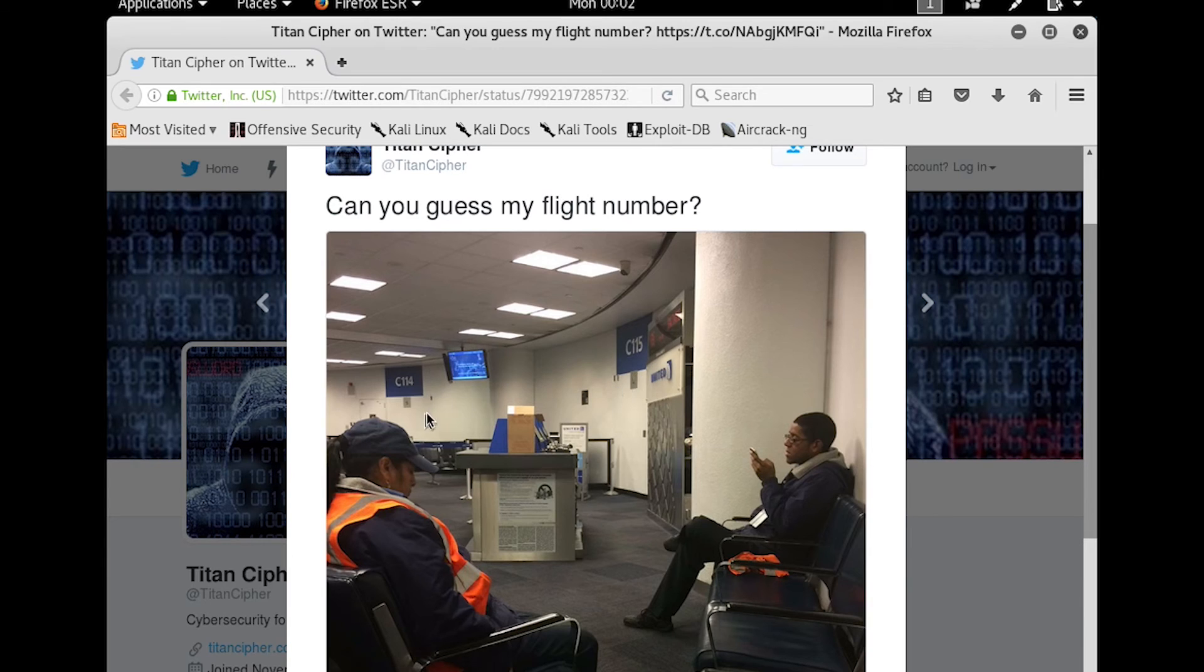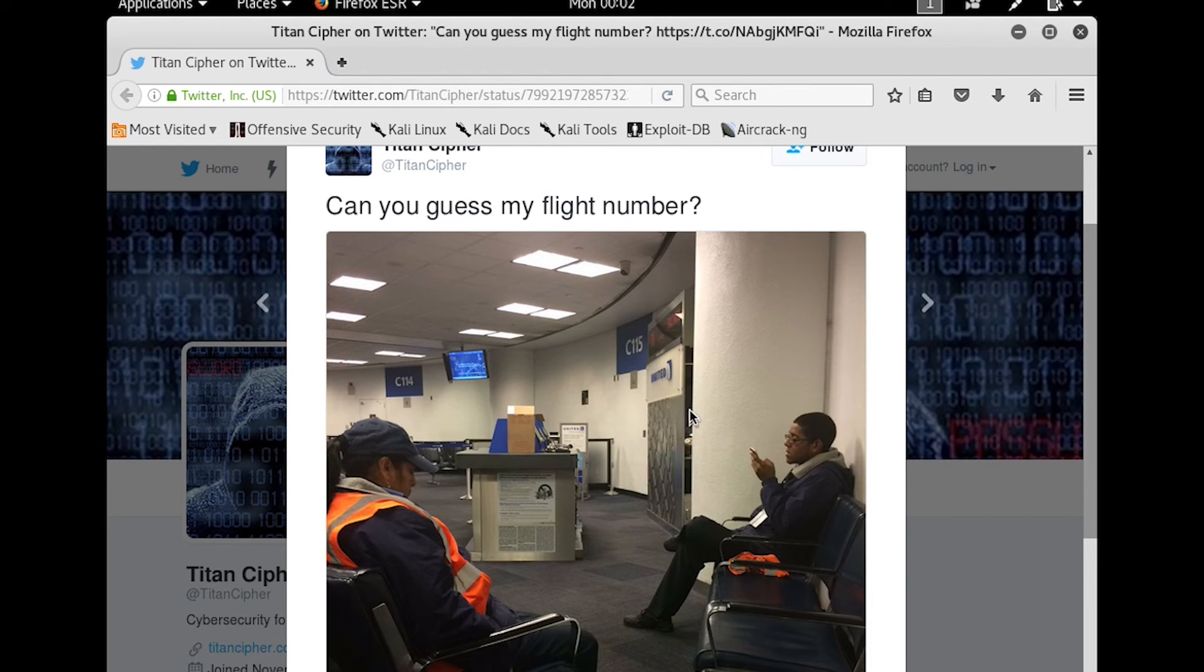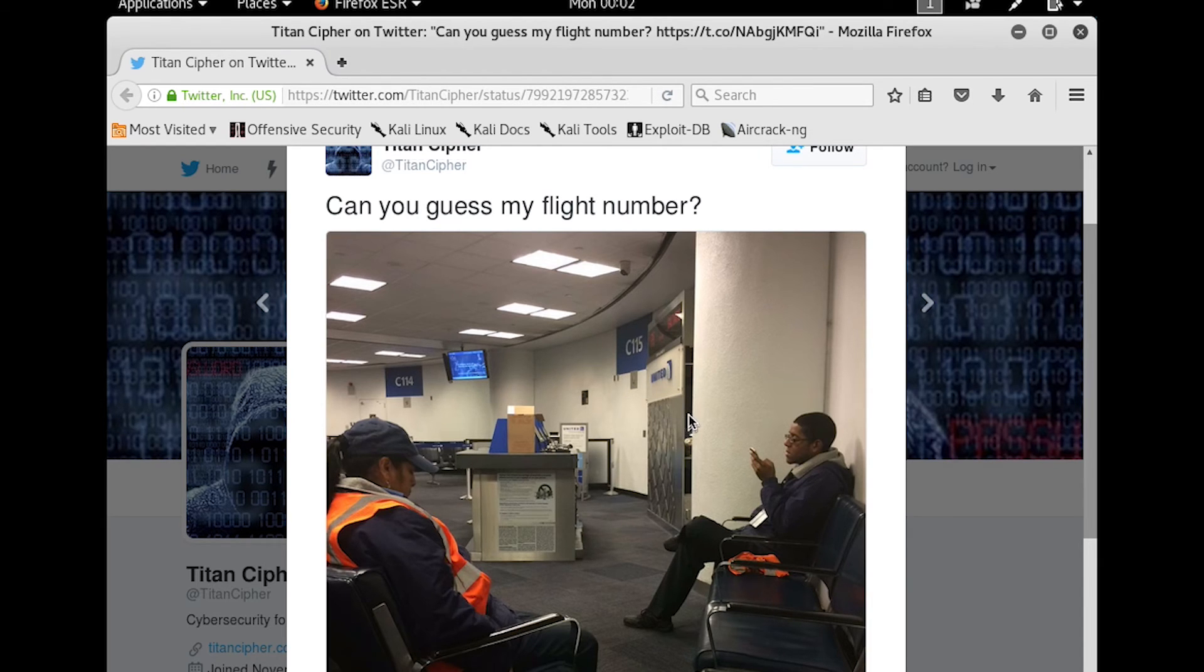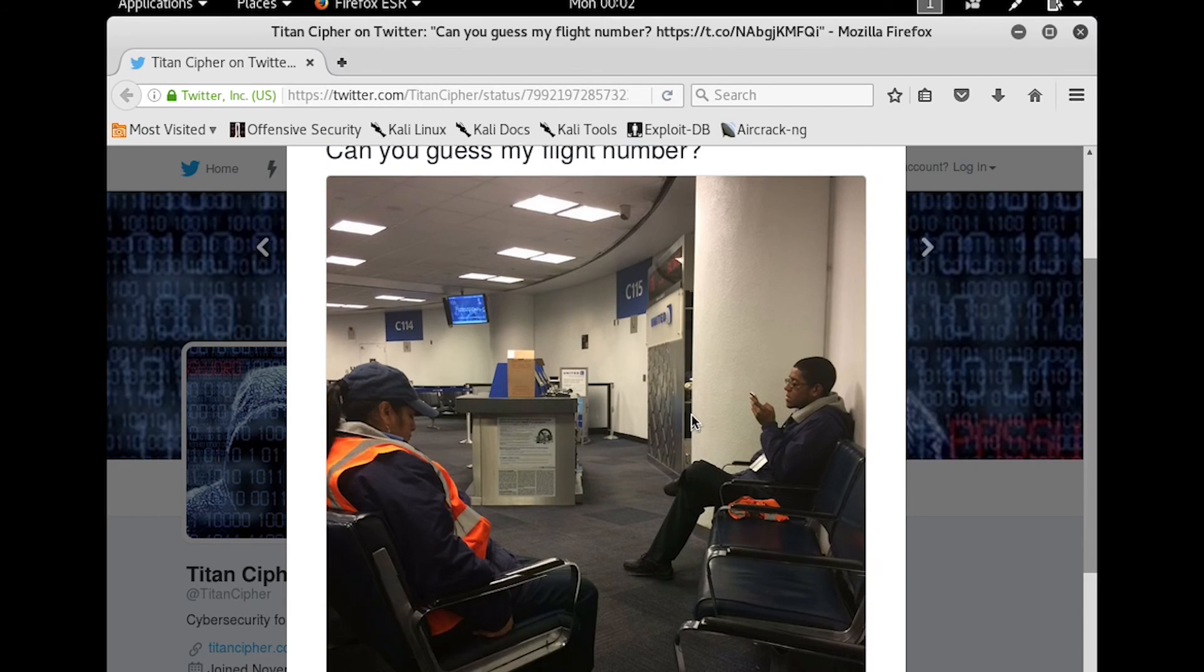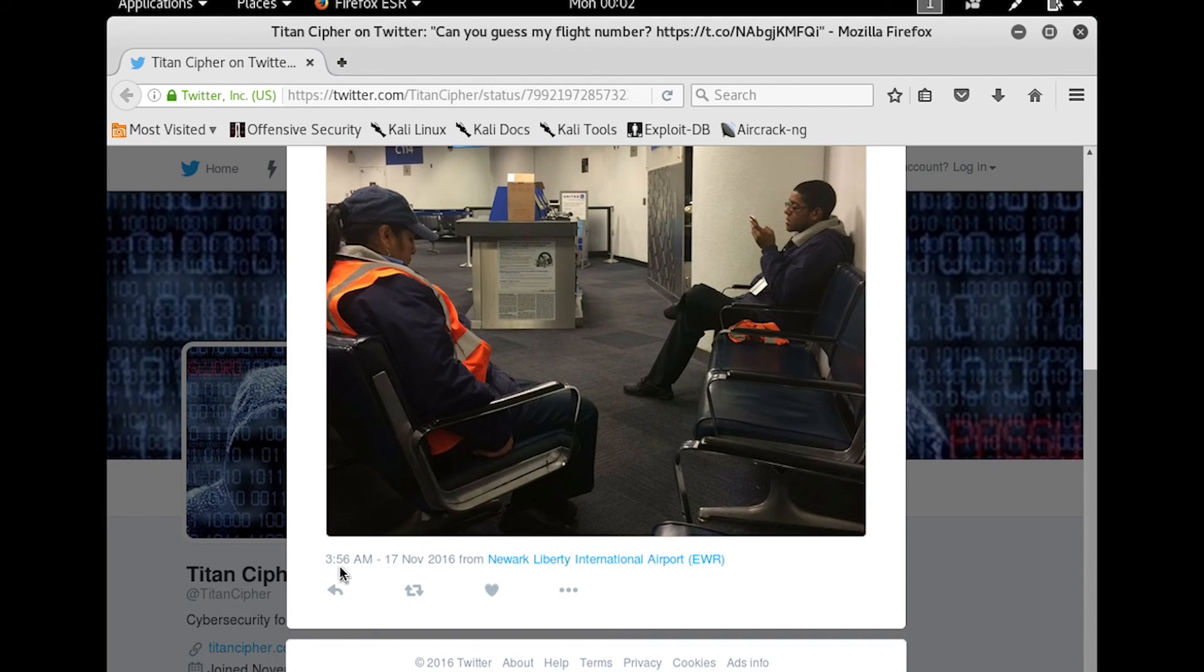So we have two pieces of information. We have their gate numbers, C114 and C115. We have also, there's a United sign here, so maybe it's a United flight, makes sense. And then we also know when they tweeted this, which was 17 November 2016 at 3:56 AM.